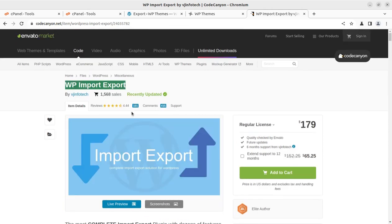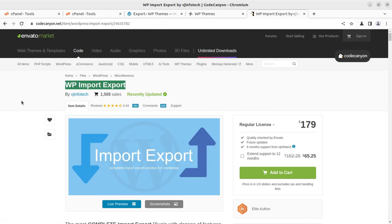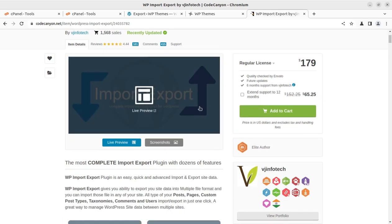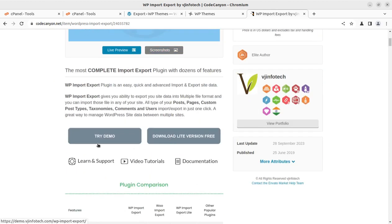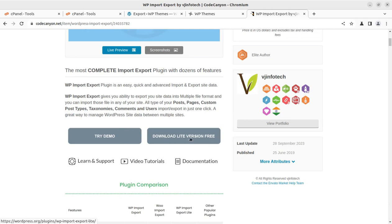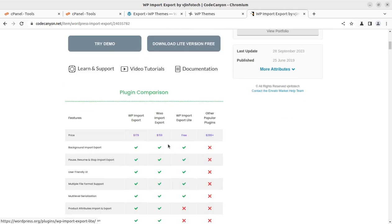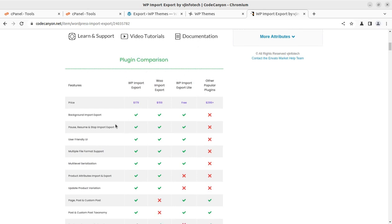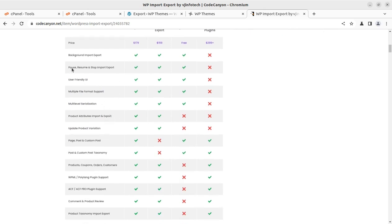I'll show you the basic functionalities of this plugin so you can make your buying decision. This plugin is also available in a light version for free. You can check the free version as well. In the pro version, you'll get all the facilities.